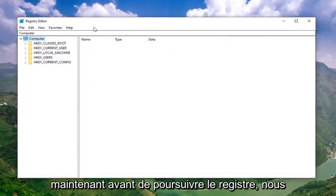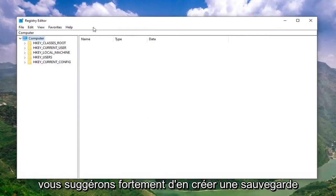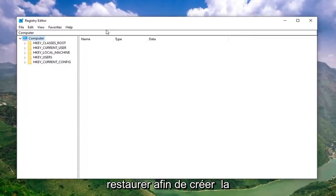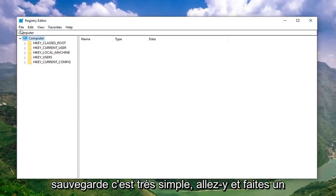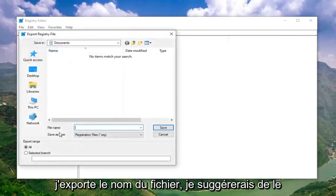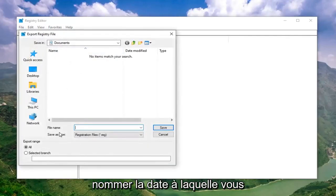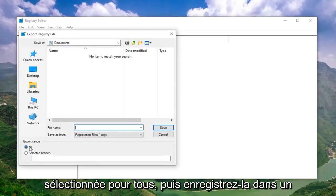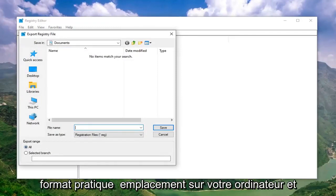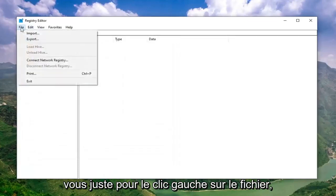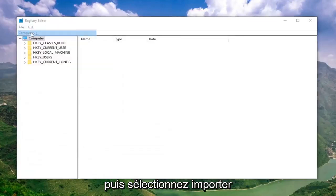Now, before you proceed in the registry, I would highly suggest that you create a backup of it, so if anything went wrong you could easily restore it back. To create the backup, go ahead and left click on the File tab, then select Export. For the file name, I would suggest naming it the date on which you're making the backup. Export range should be set to All, then save it to a convenient location on your computer. If you ever need to import it back in, just left click on File and then select Import.